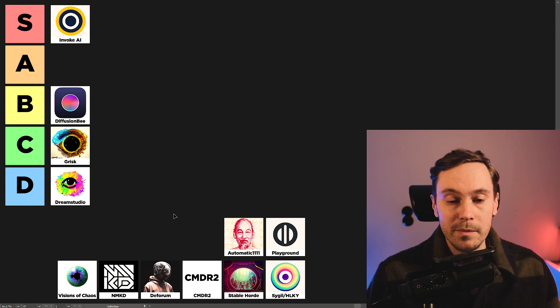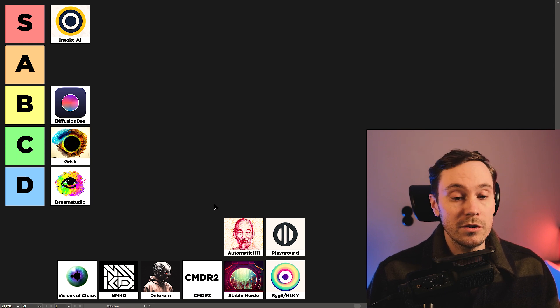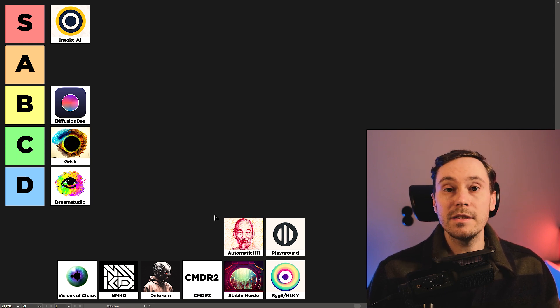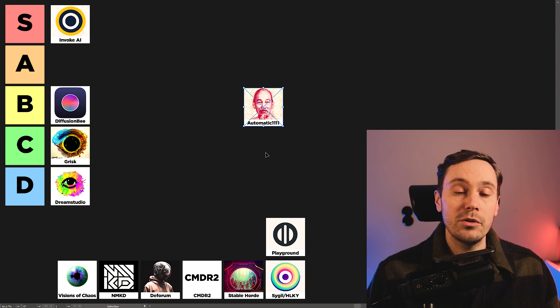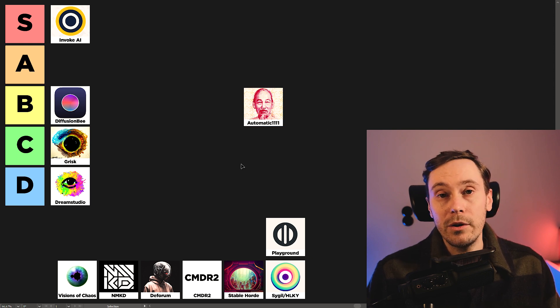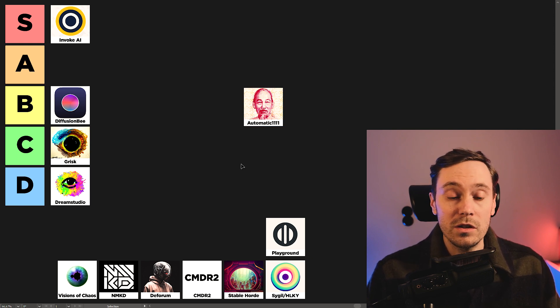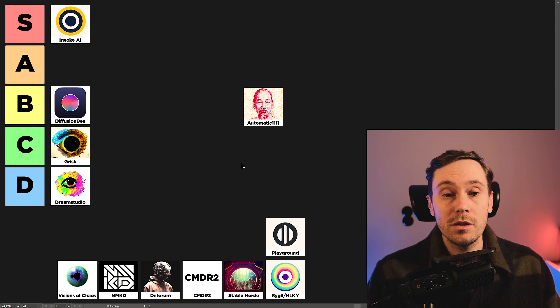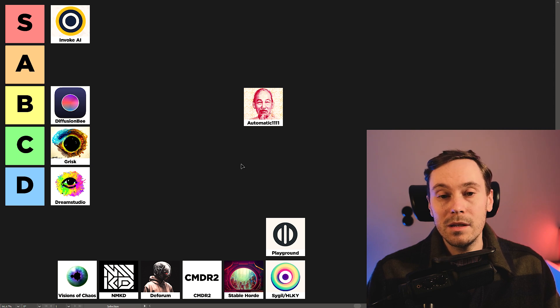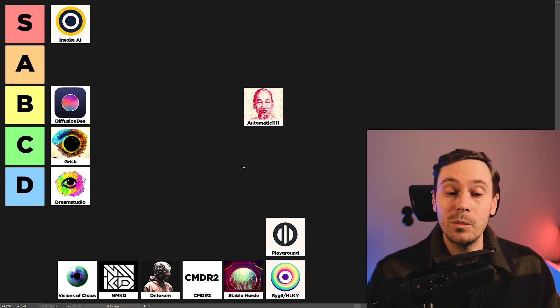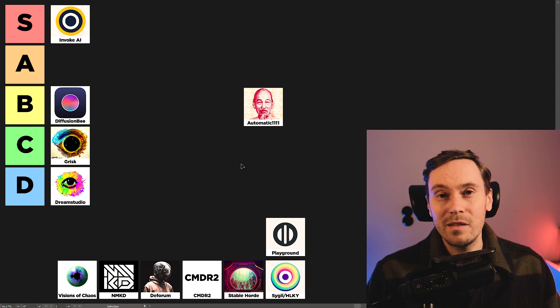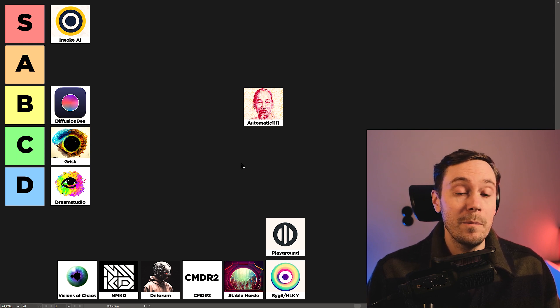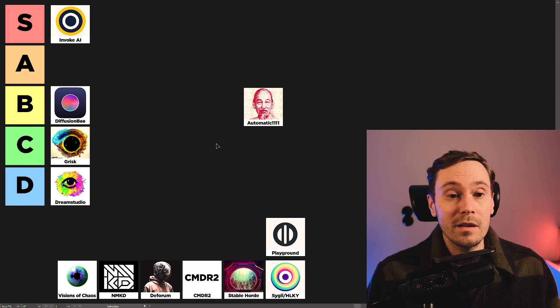Next up, most people's number one choice, Automatic 1111. Automatic 1111 is the most feature-rich UI out there. There are a lot of extensions. There are a lot of features. There are a lot of settings. It's just a great, great system. The problem is it can be a little buggy. But with where we're at at the moment, it's really to be expected.